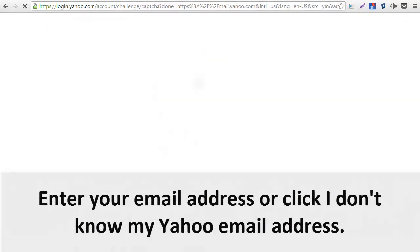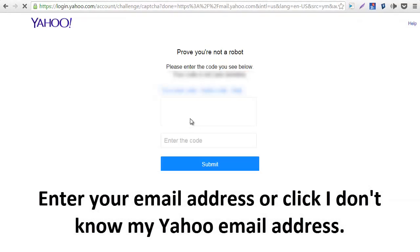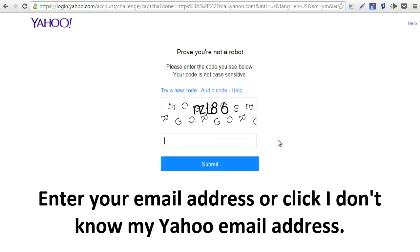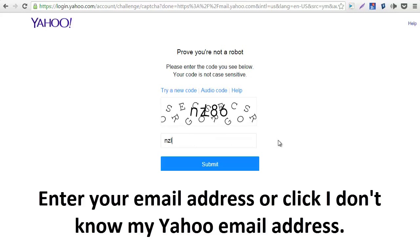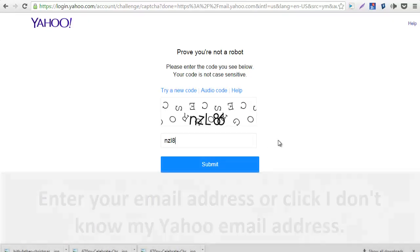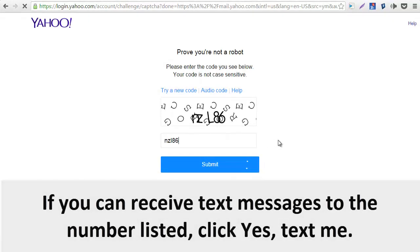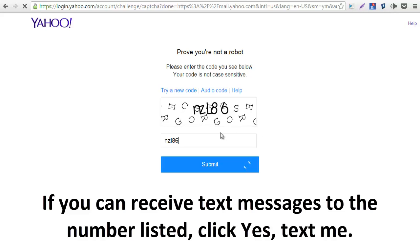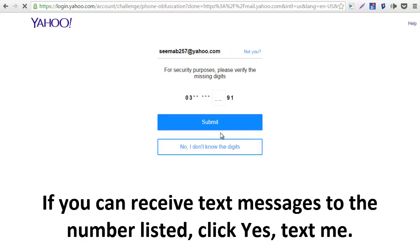Go to the password helper. Enter your email address, or click 'I don't know my Yahoo email address.' If you can receive text messages to the number listed, click 'Yes, text me, Yahoo.'